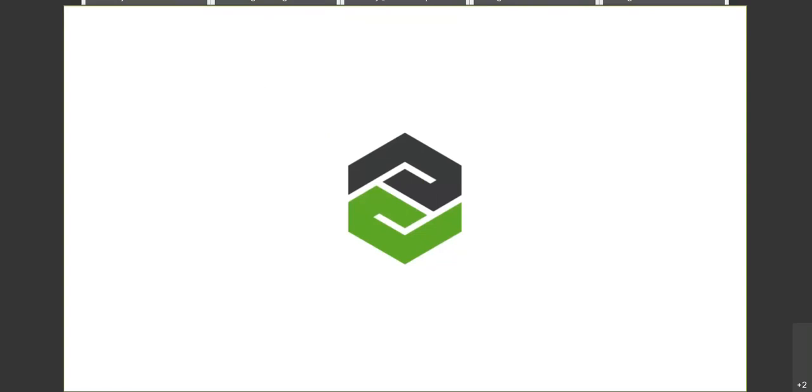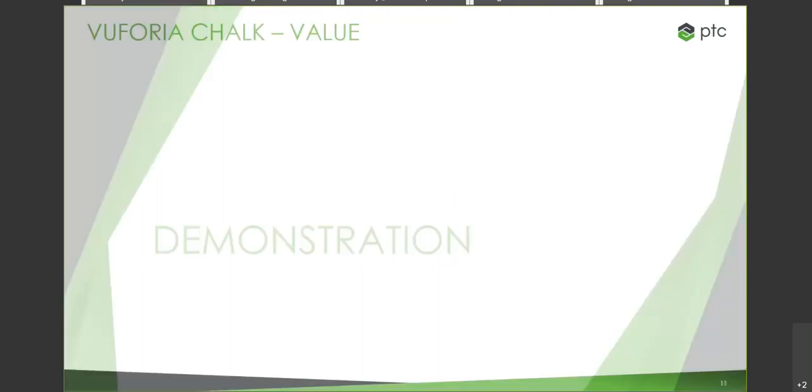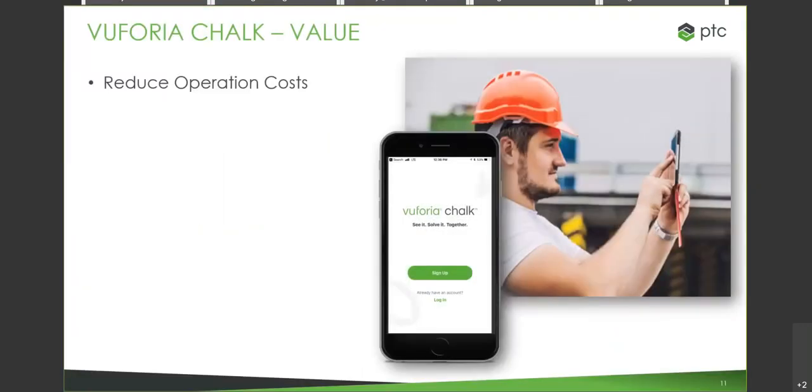Just going to come back to our PowerPoint just to wrap everything up. So the value that we've seen and the value that can be demonstrated through Vuforia Chalk is, one, a reduction of operation costs. So lower expert technician travel costs, remote guidance, reduced safety-related incidents and costs, and ultimately a decrease in machine downtime.